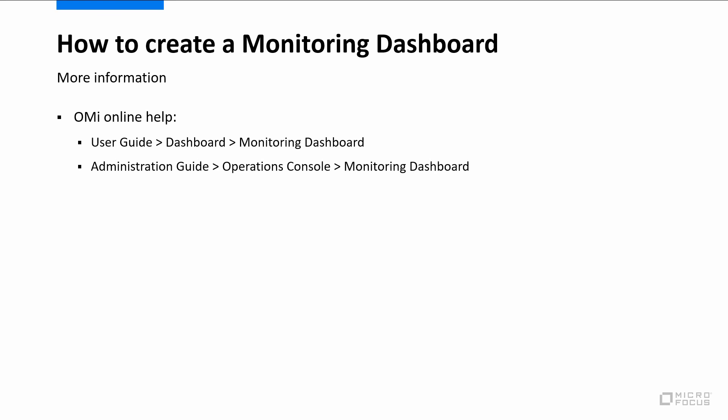To learn more about configuring dashboards, see the Monitoring Dashboards topic in the OMI Online Help.